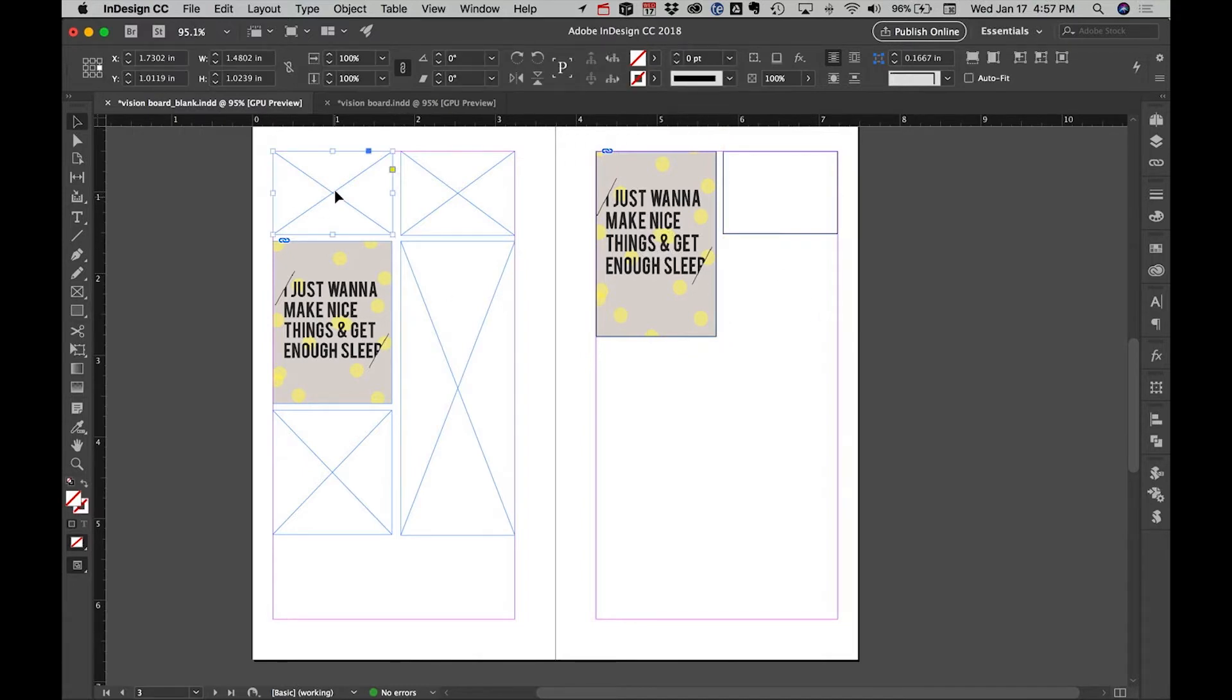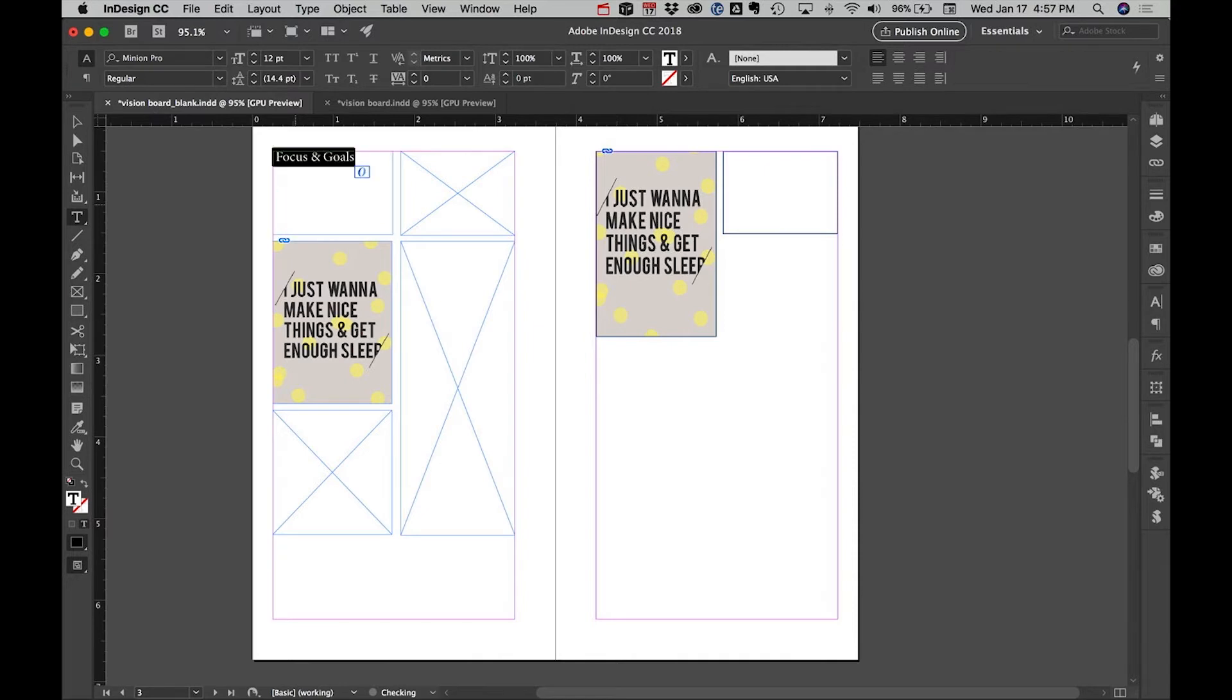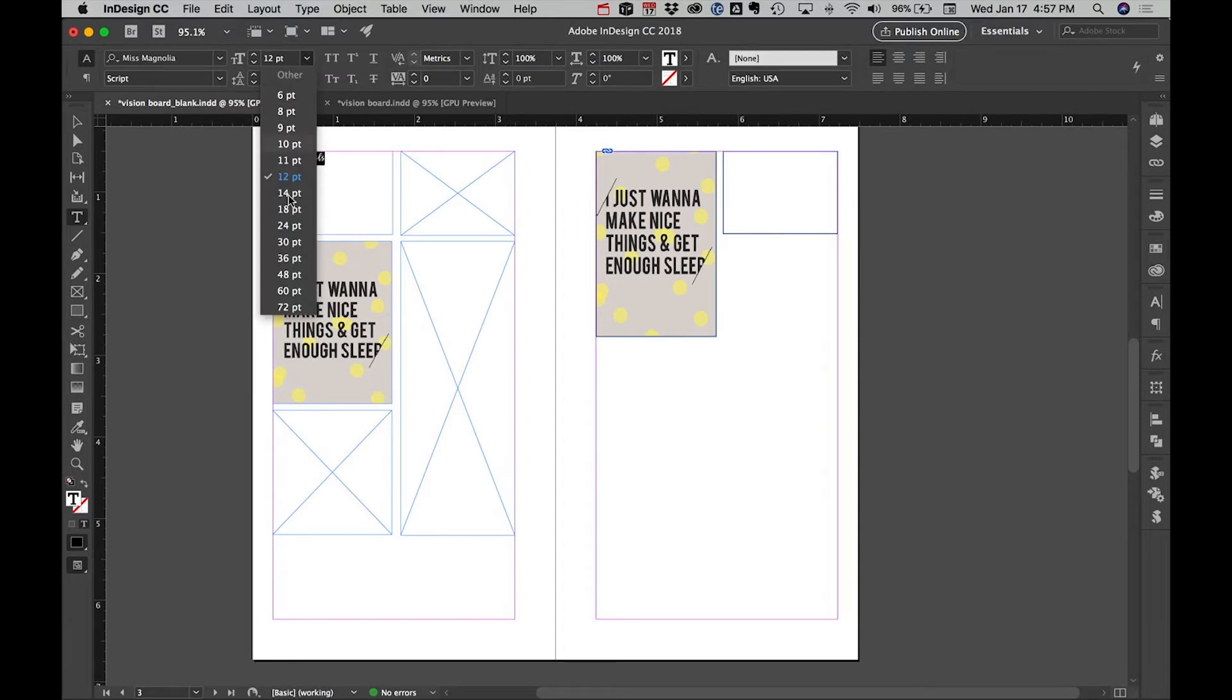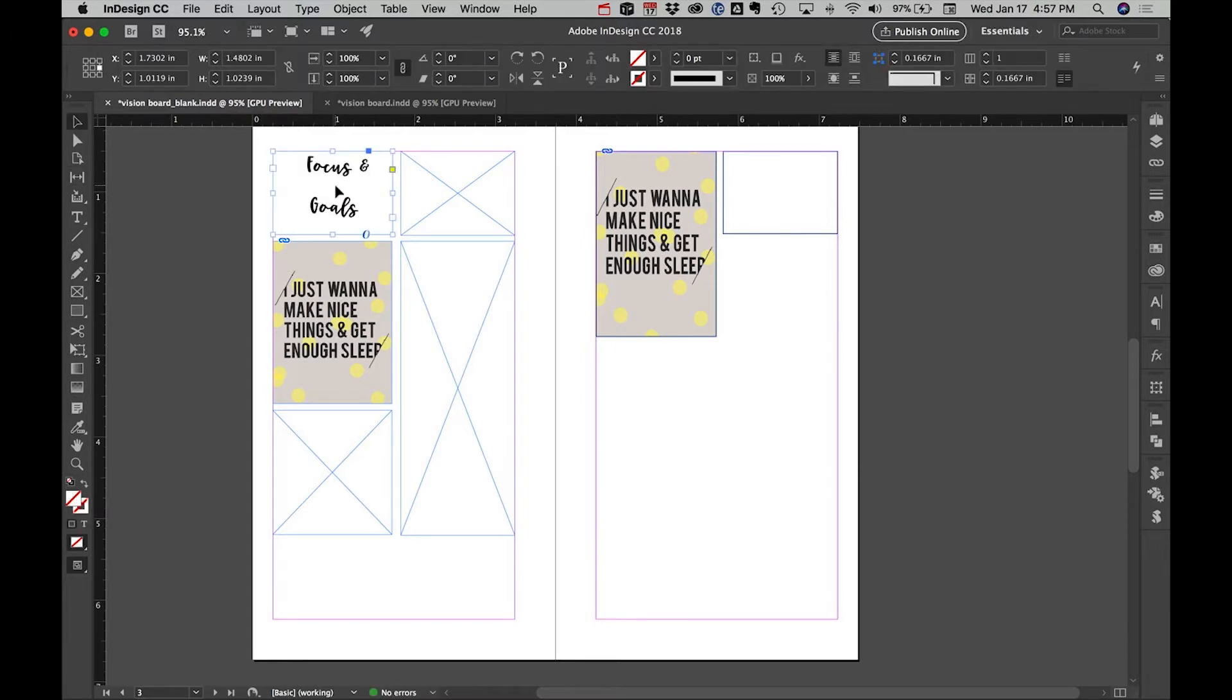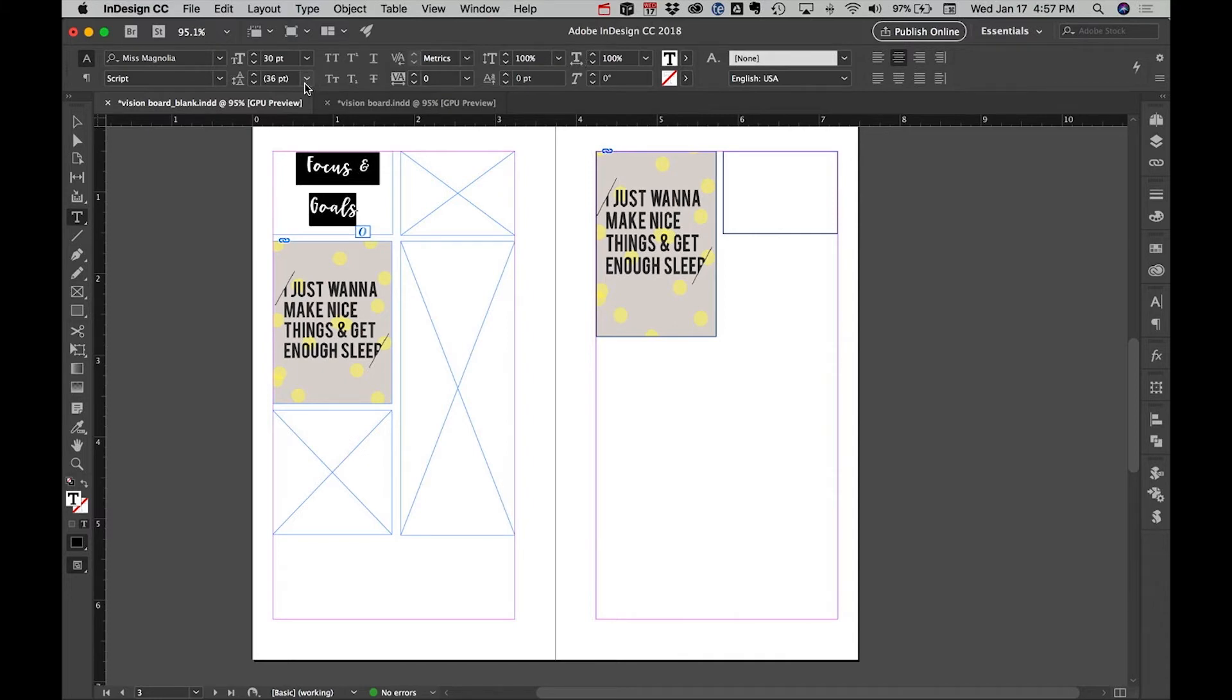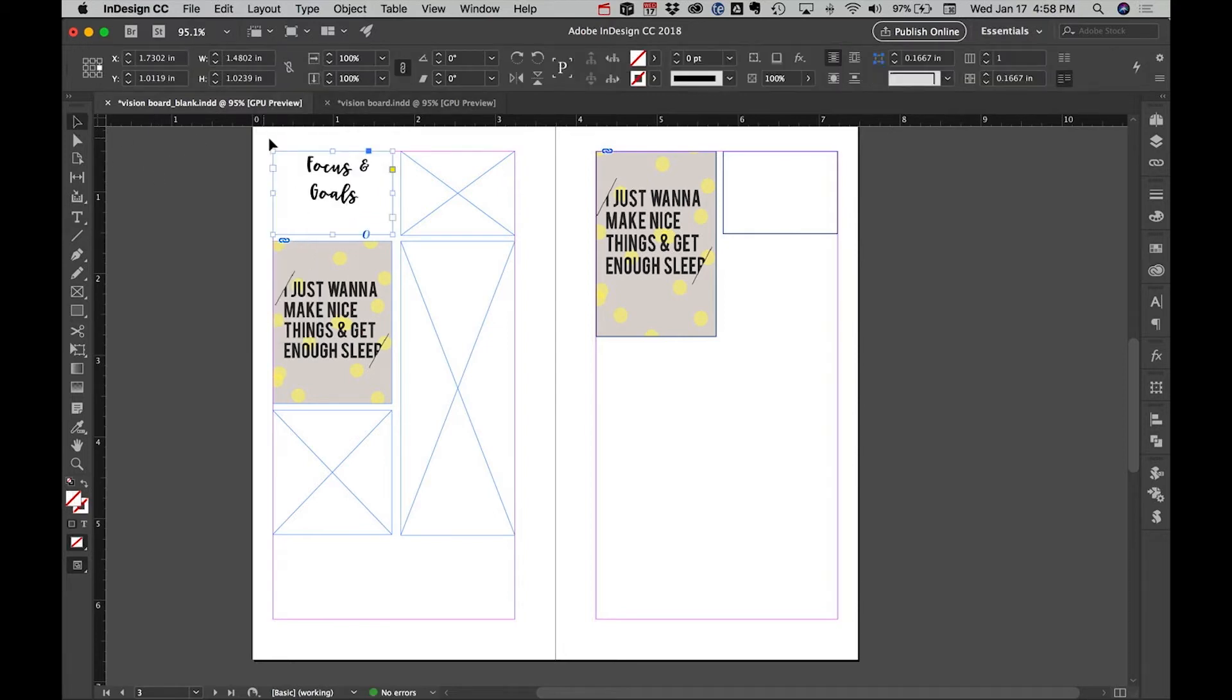So we have the frame version and we have the box version. Essentially you just keep doing that. Now if you want text, you can actually just click on the text tool and type. We'll type 'focus and goals.' I'll come in here and let's put it in Miss Magnolia 72. Oops, 72 is too big, let's try 30, there we go. And let's center it. It looks like we need to shrink the distance between the texts. I know there's a name for it and I can't remember what it's called, but that's okay.